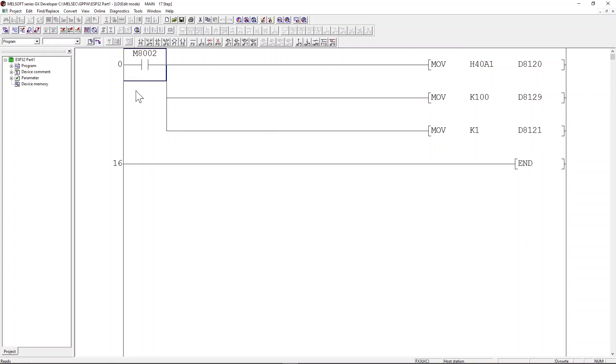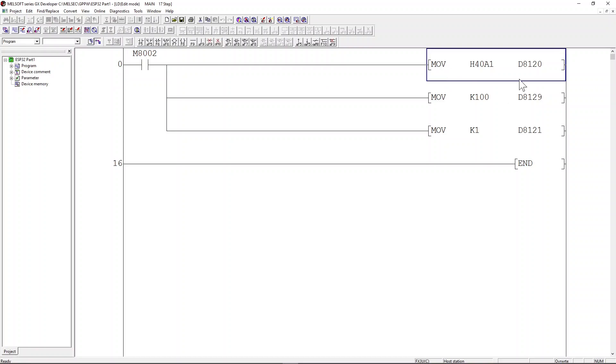First, we load the M8002 PLC register, which is a special register that only turns on when the PLC is powered up. Upon power on, we will move the value of 40A1 hex into the PLC D8120 register.